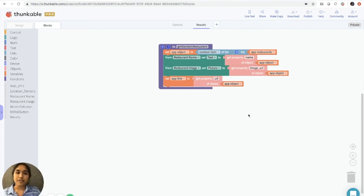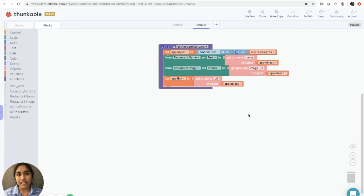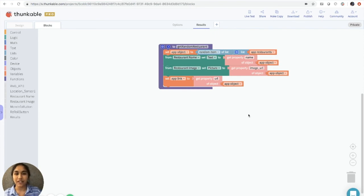So just remember that the app object variable is just a general placeholder that has smaller placeholders within it that contain very important information, such as the name of the restaurant and the location of the restaurant. Great, so we're almost done.